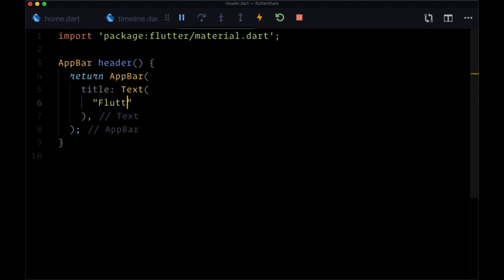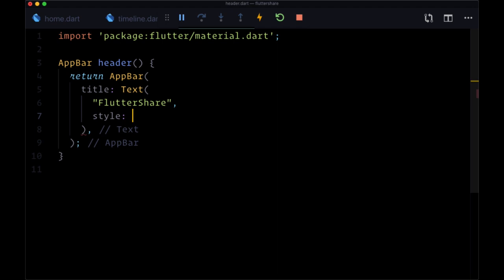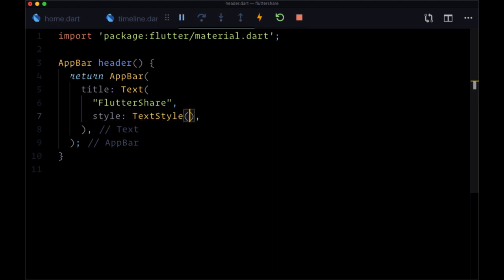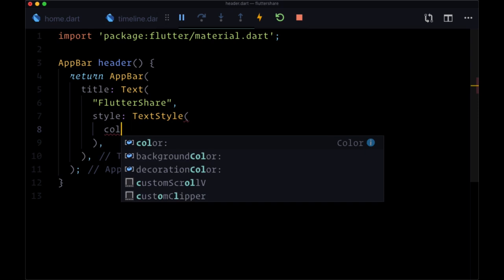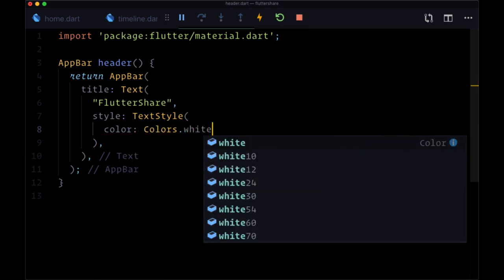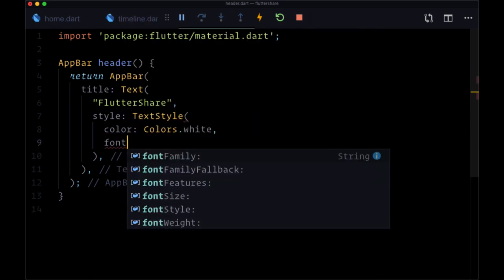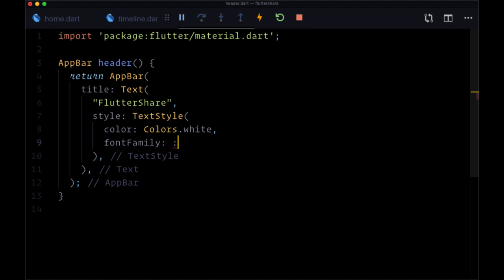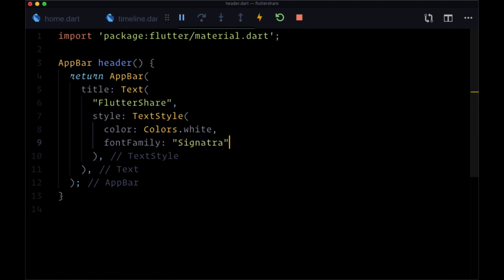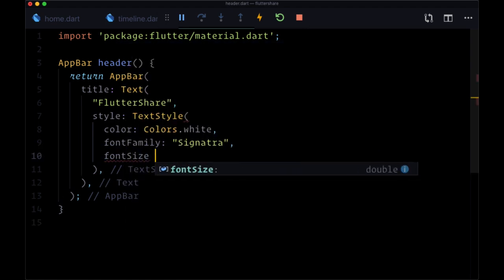And we'll style it with the text style class where the color will be colors.white, the font family will be our custom font of signatra, and the font size 50.0.